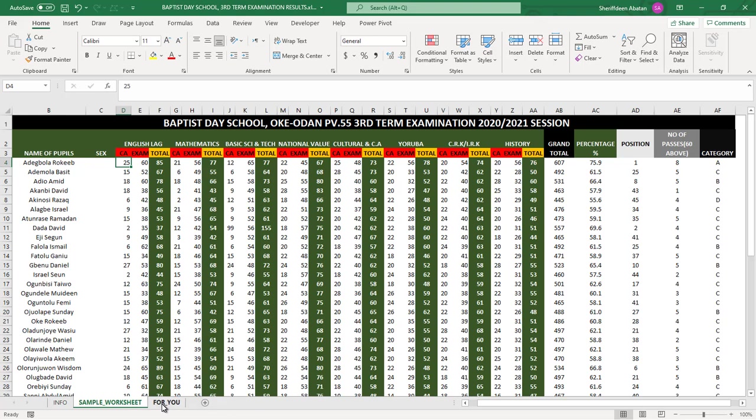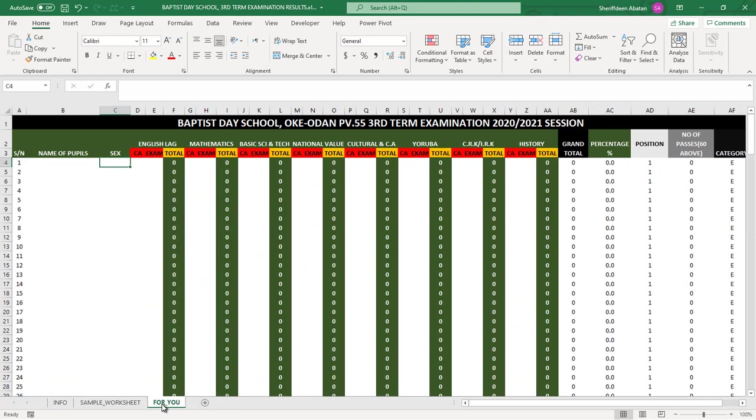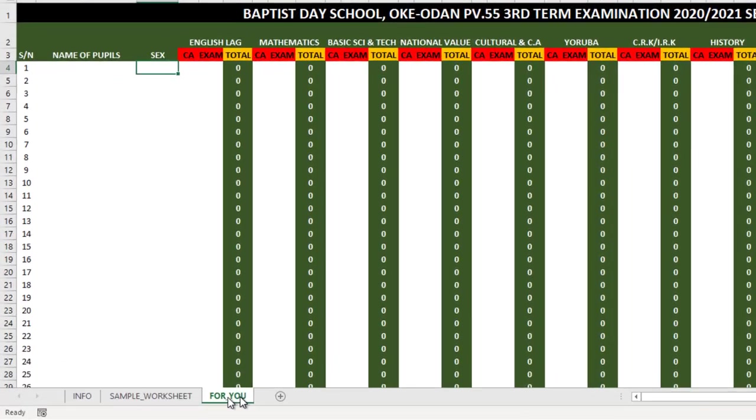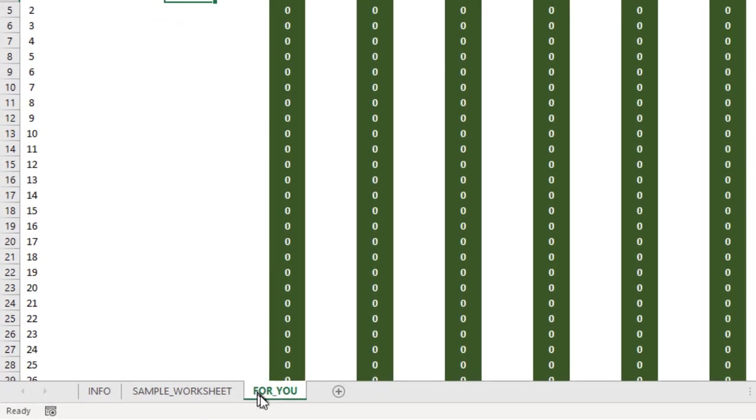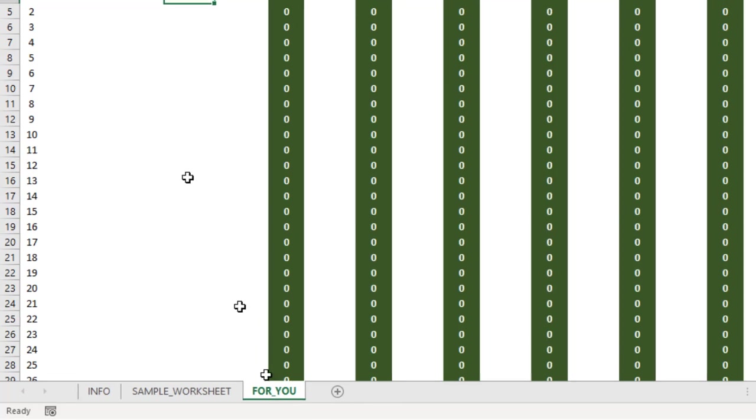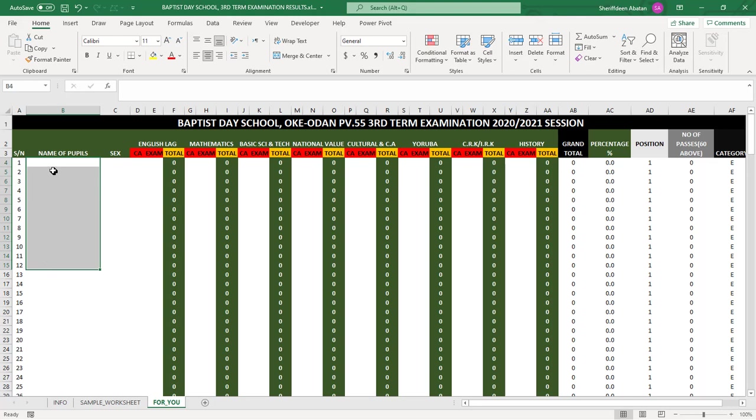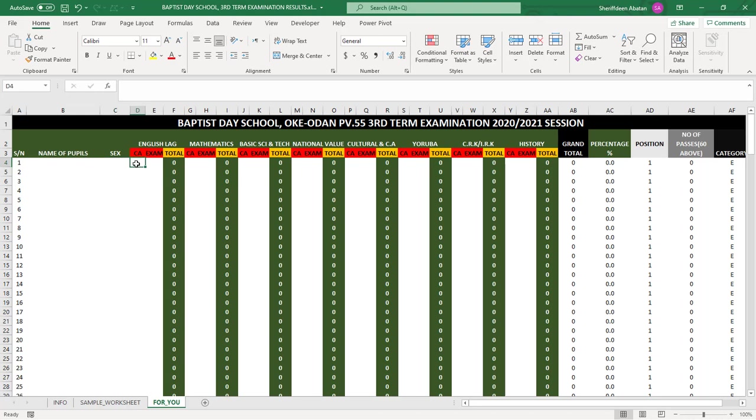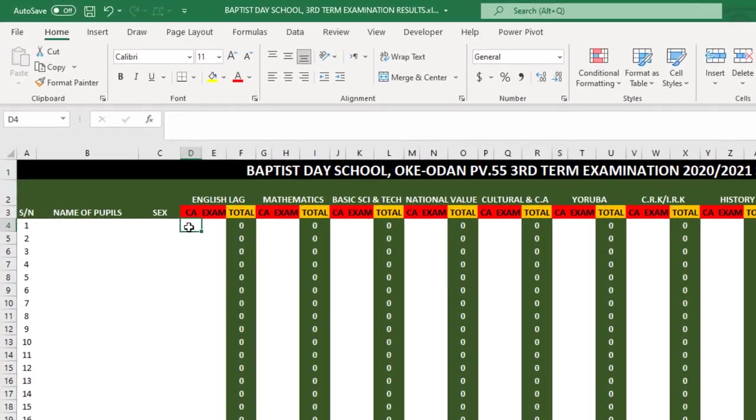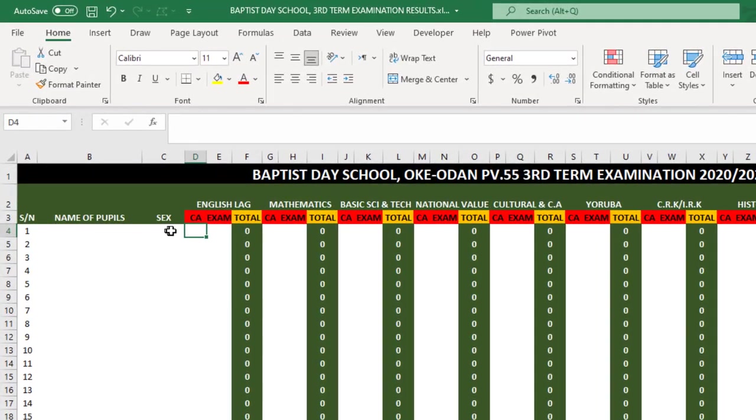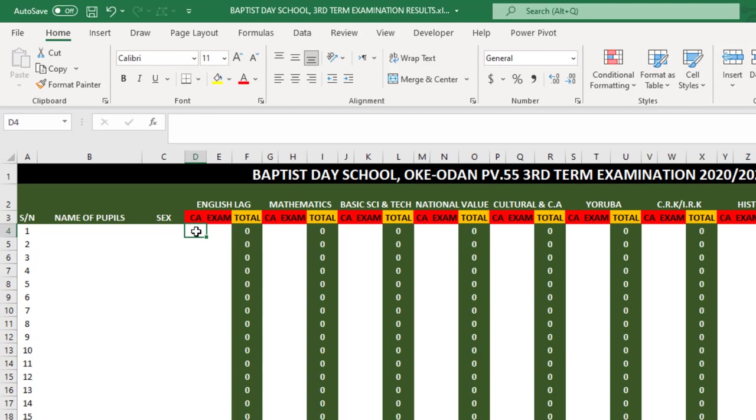I have another tab which is blank for you. I named it 'For You.' If you download this worksheet, this is the tab I want you to come to. I have already set it up - just input your pupils' name or your learner's name or your students' names, input their sex.